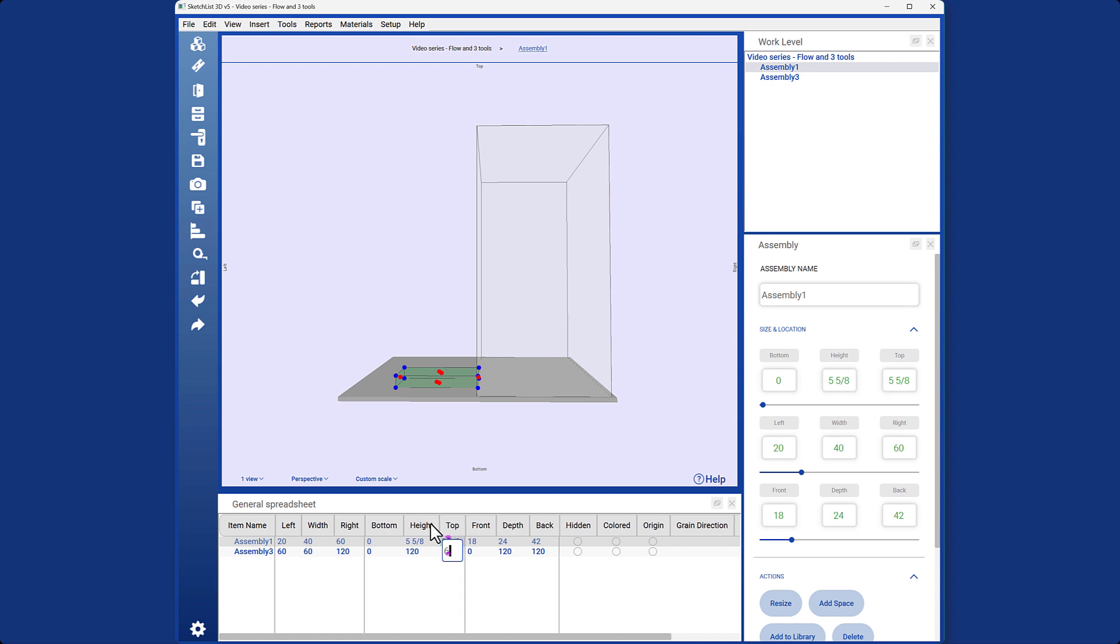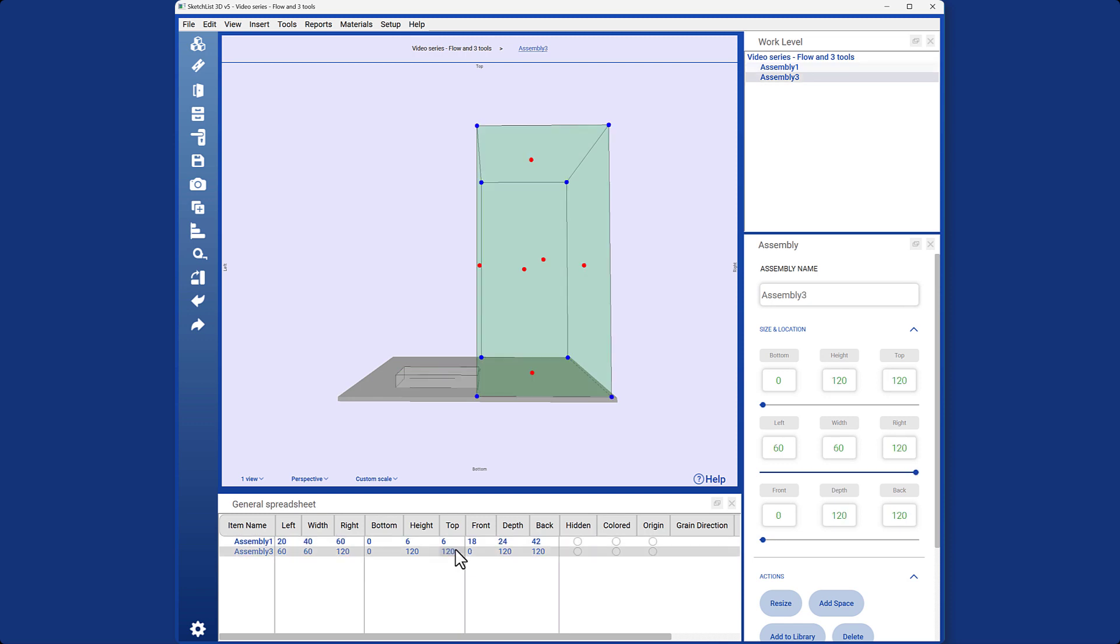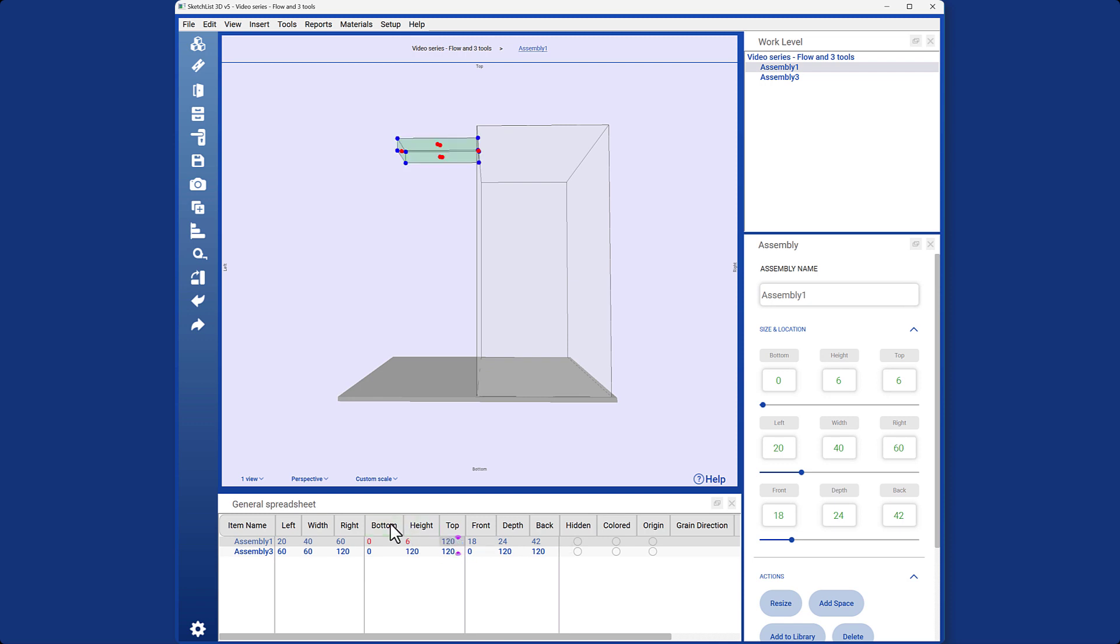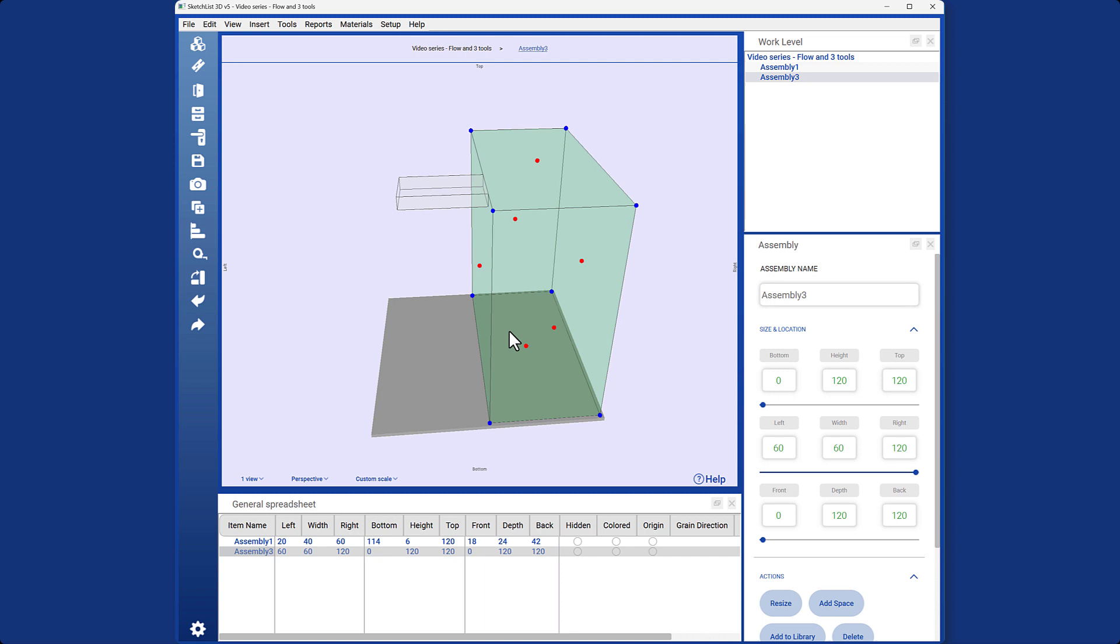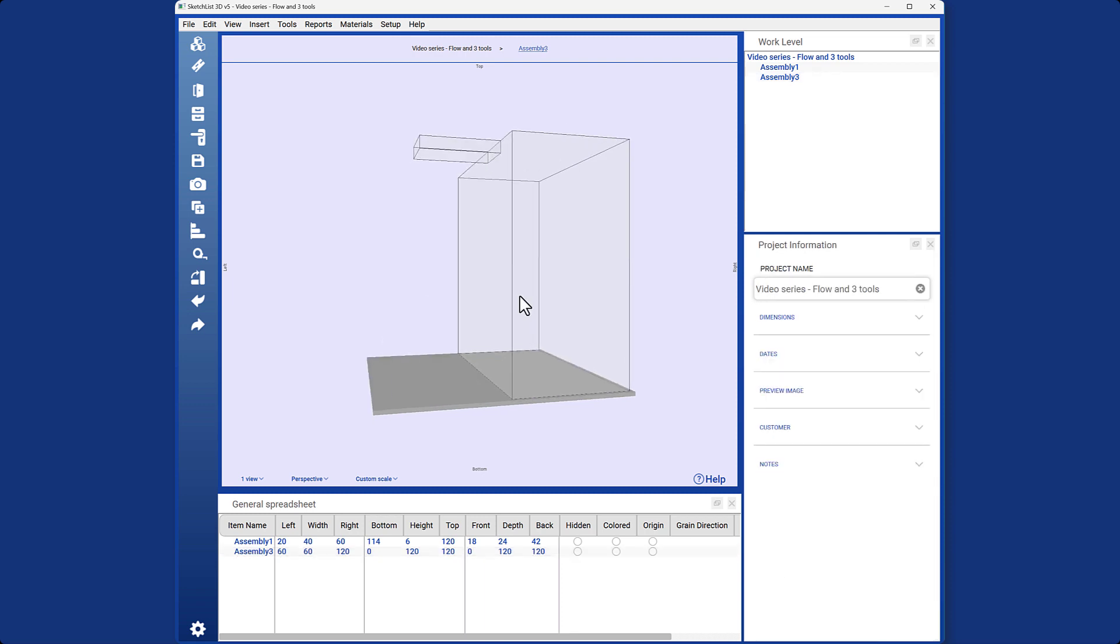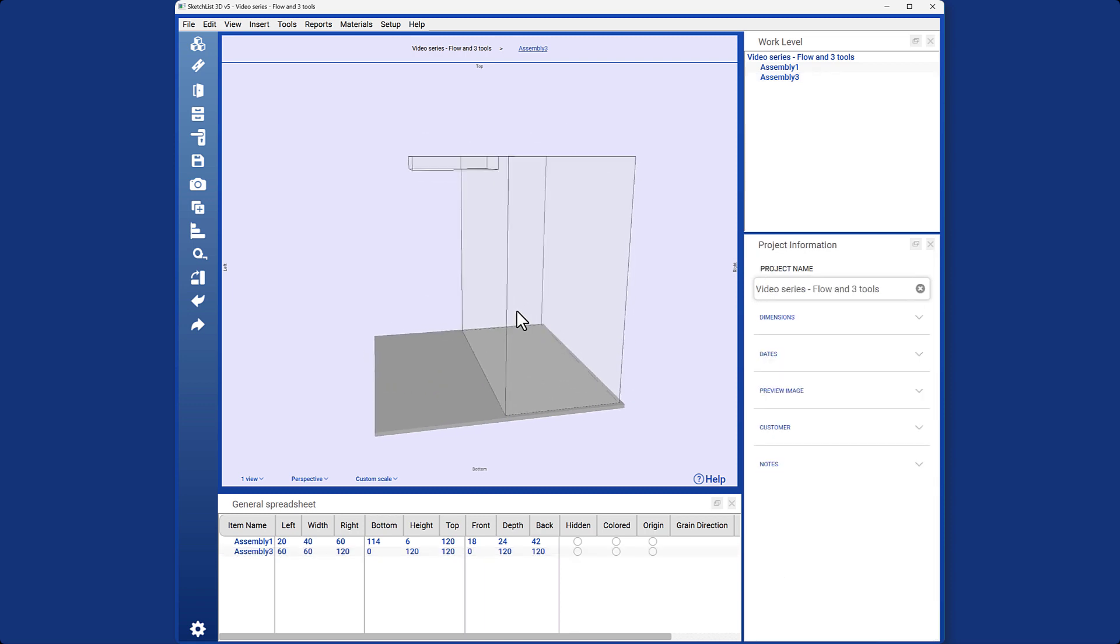Let me provide an example. If you want the location of assembly 1 to be at the top, which can be easily done with the blue dot. However, with the spreadsheet, context is crucial. I want assembly 1 to be positioned at the same top as assembly 3, which is 120. So, I will change the value of assembly 1 to 120.